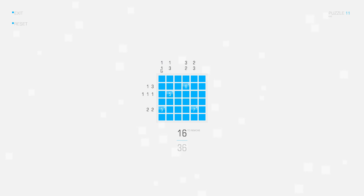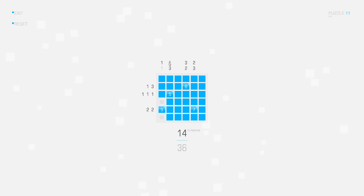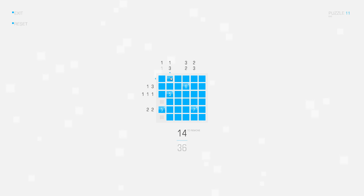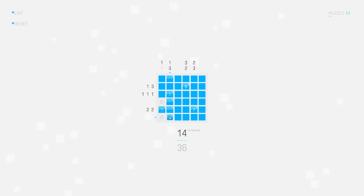We have only separate squares in this column available, so this one has to be a separate square. I can delete these squares here. In this column I can already deduce that we need a separate square here because the three connected squares at the bottom cannot be positioned like this — this would result in four connected squares.